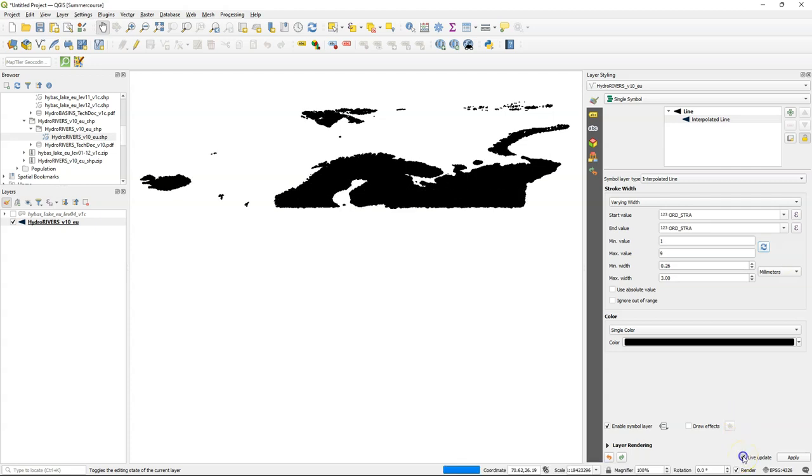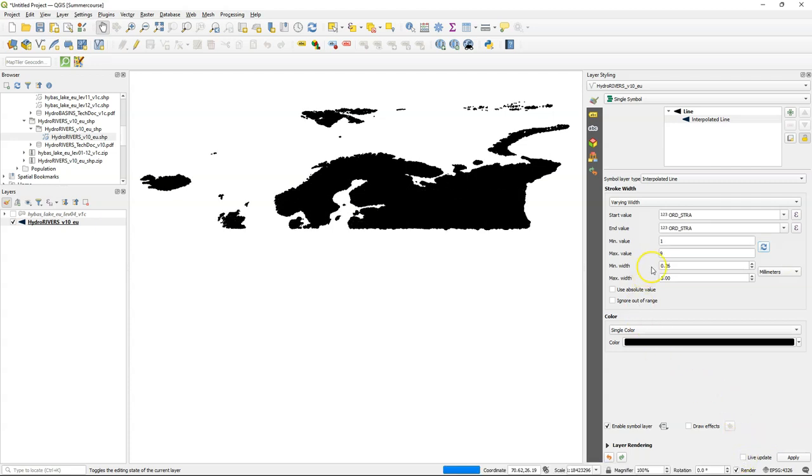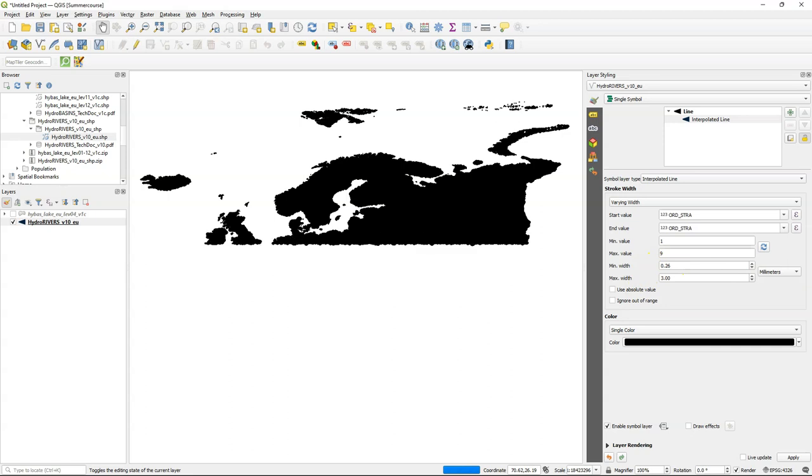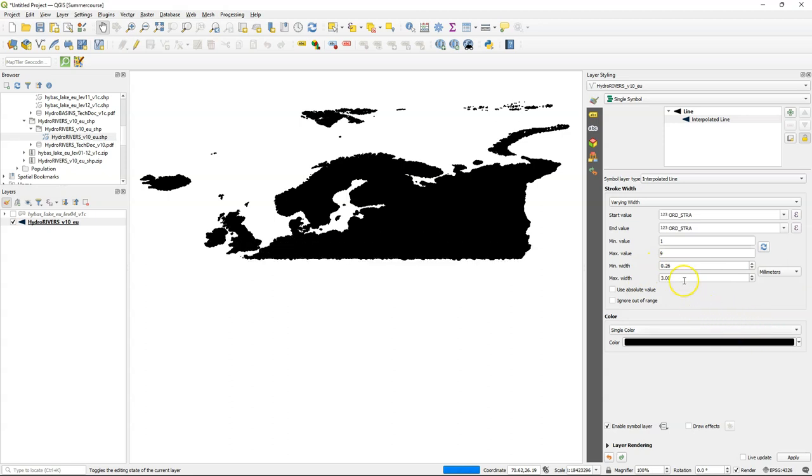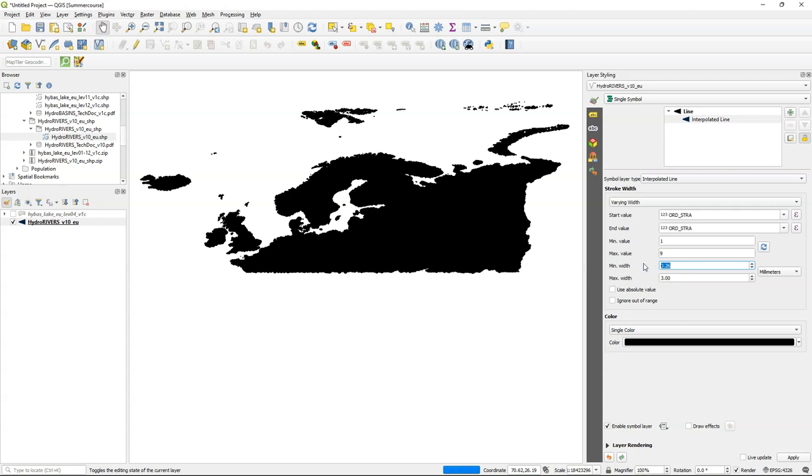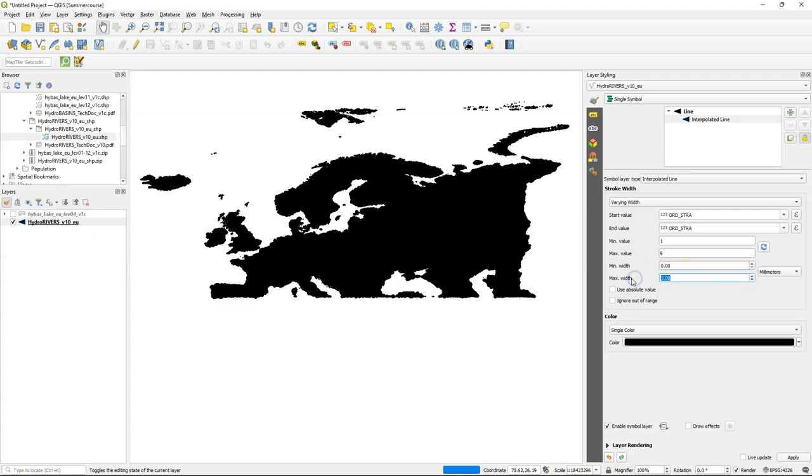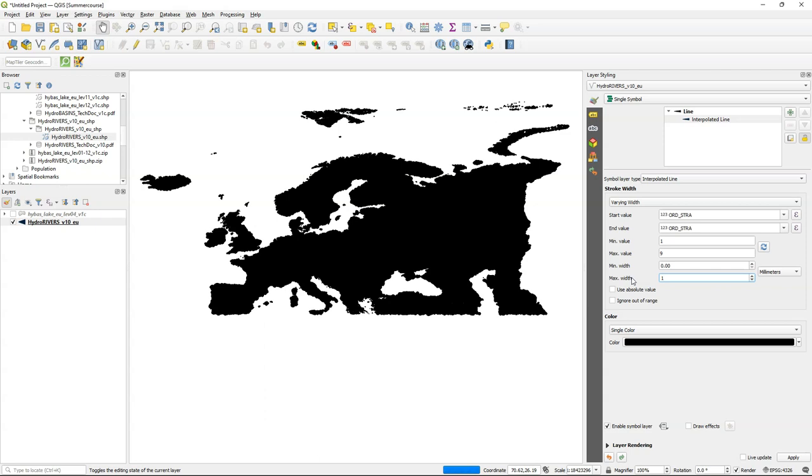If you uncheck the live update button then it will be quicker because then every time you change something the map canvas will not be redrawn. Change the minimum width to 0 and the maximum width to 1 mm.